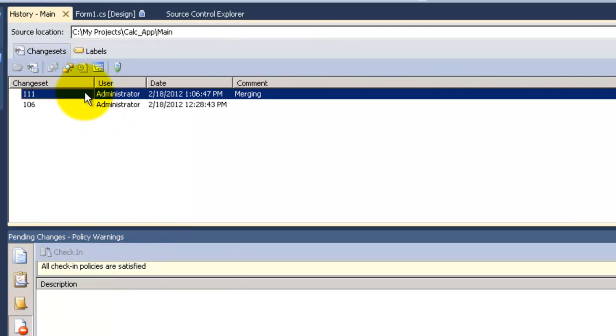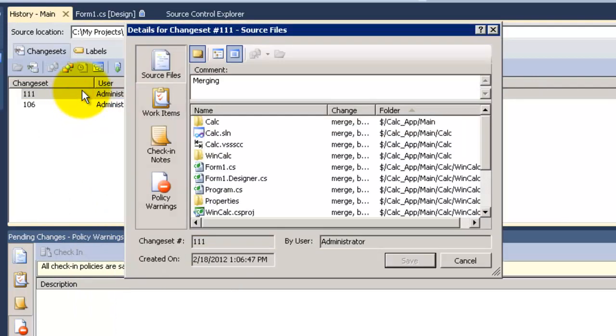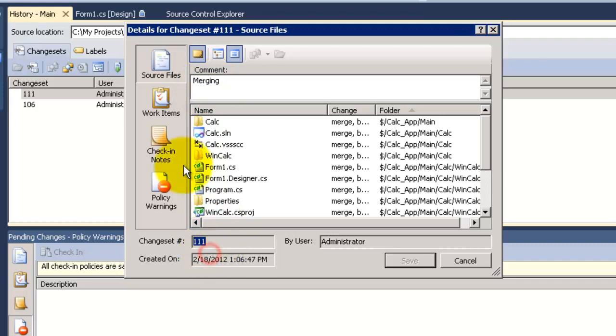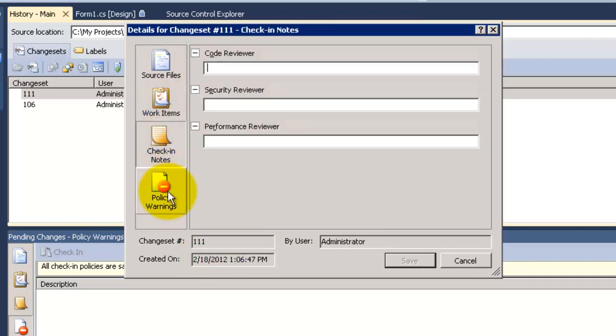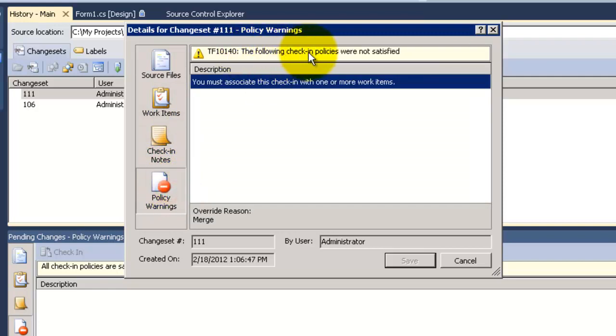If you make a view history for main you will find that changeset number 11. This was the last check-in we made. There are no work items associated. No notes. But there were unsatisfied check-in policy. And the reason was merge.